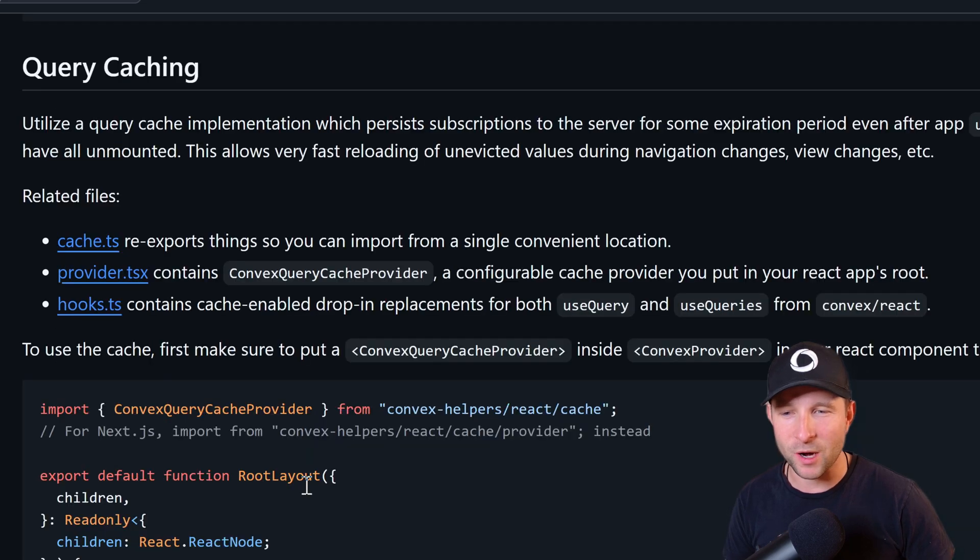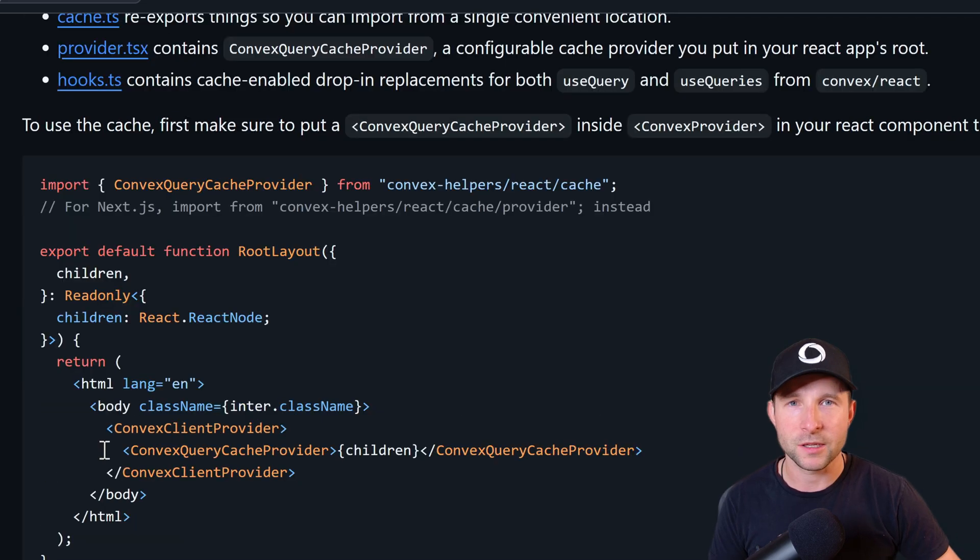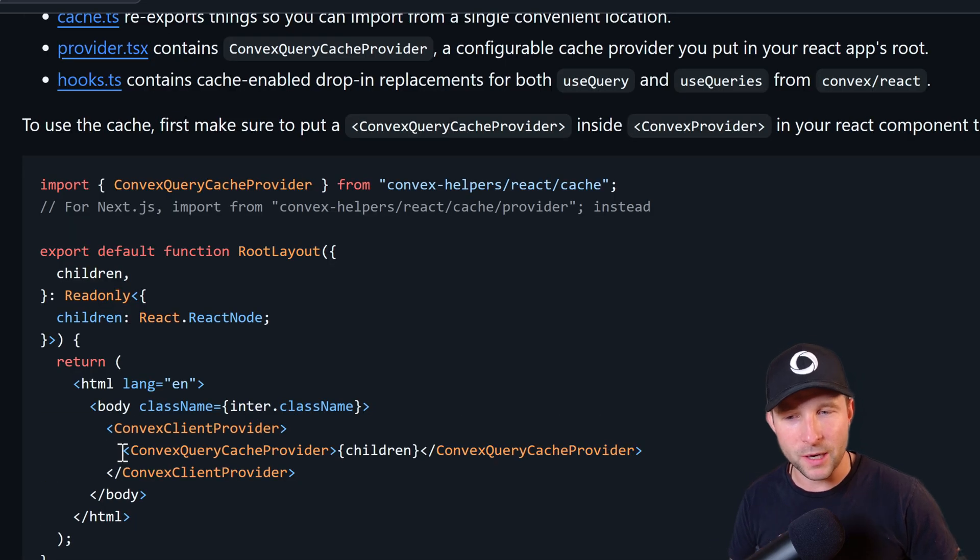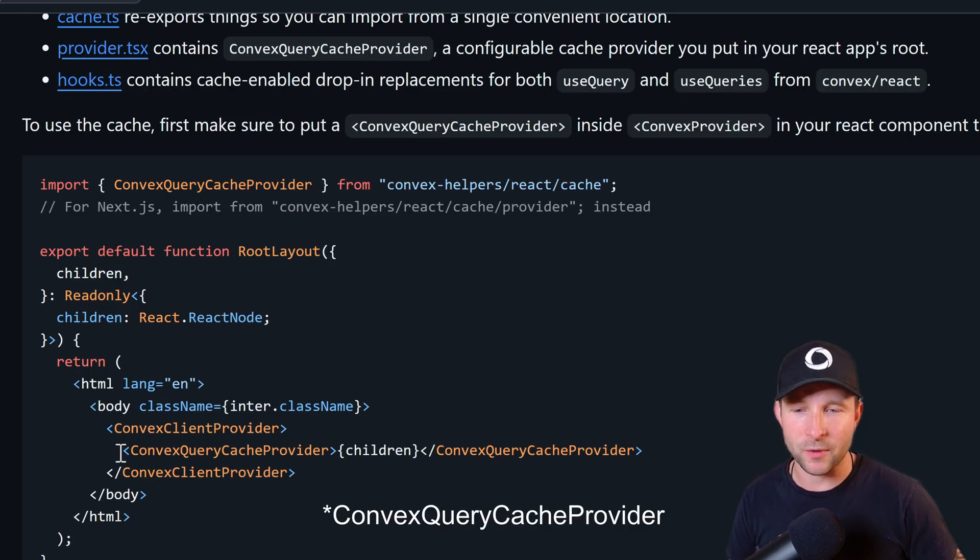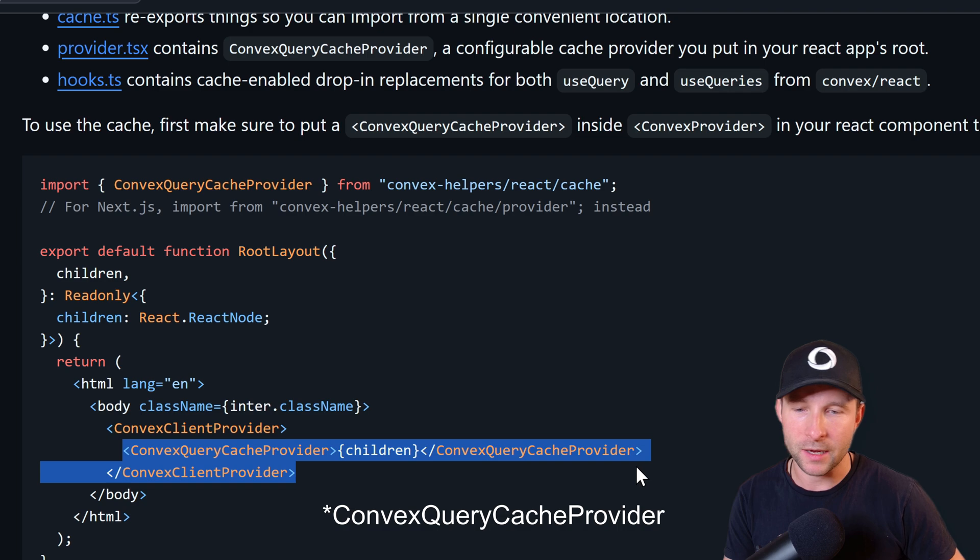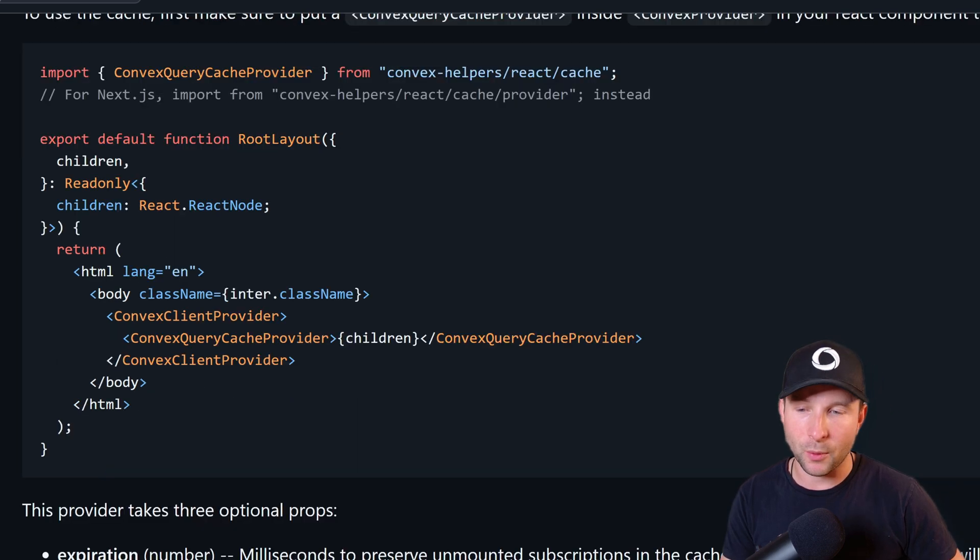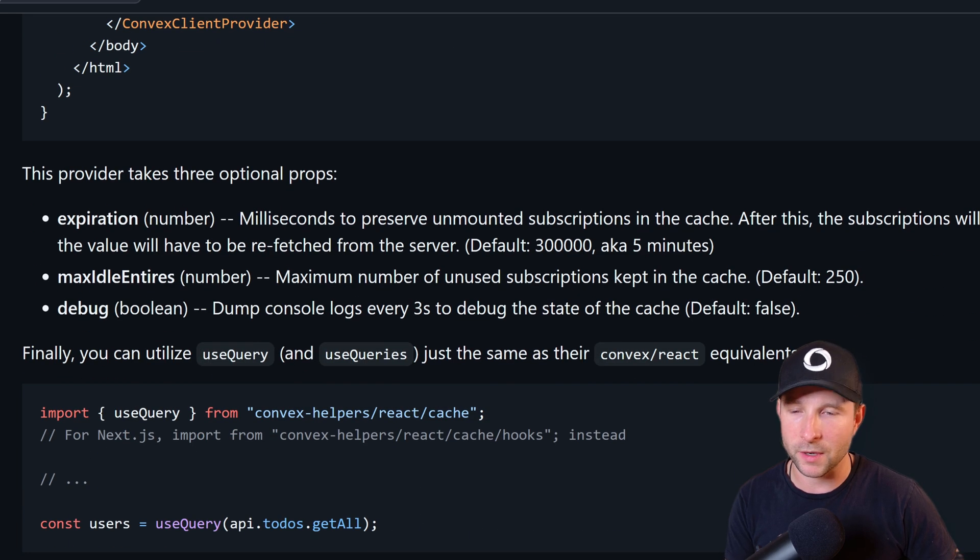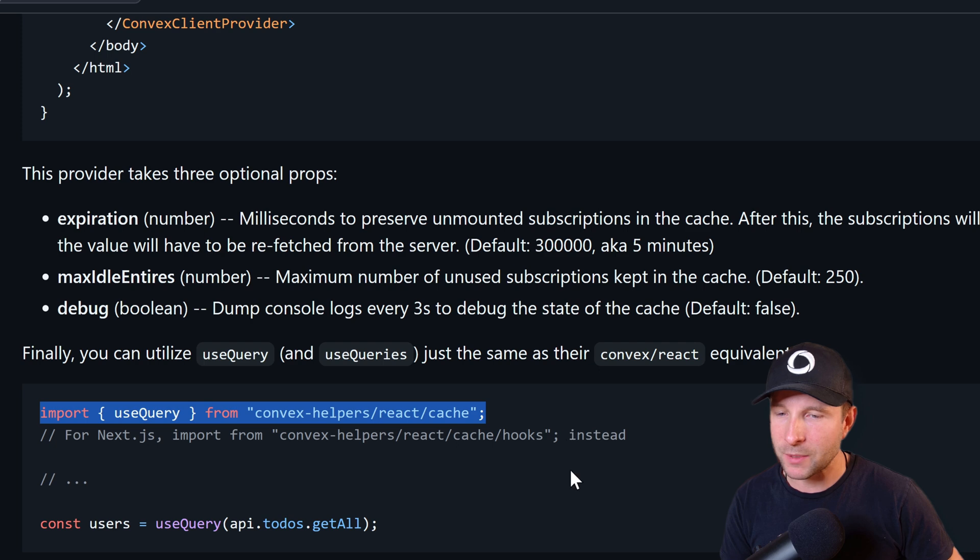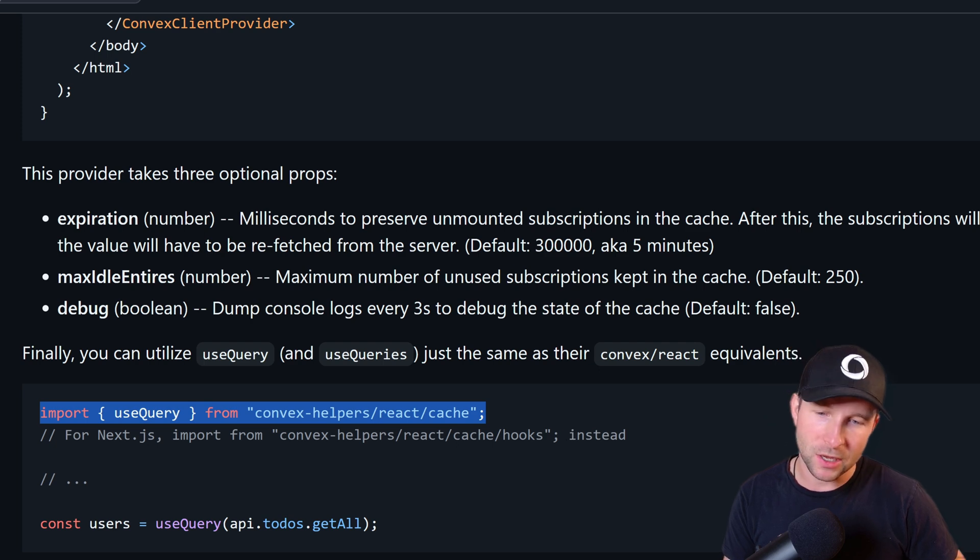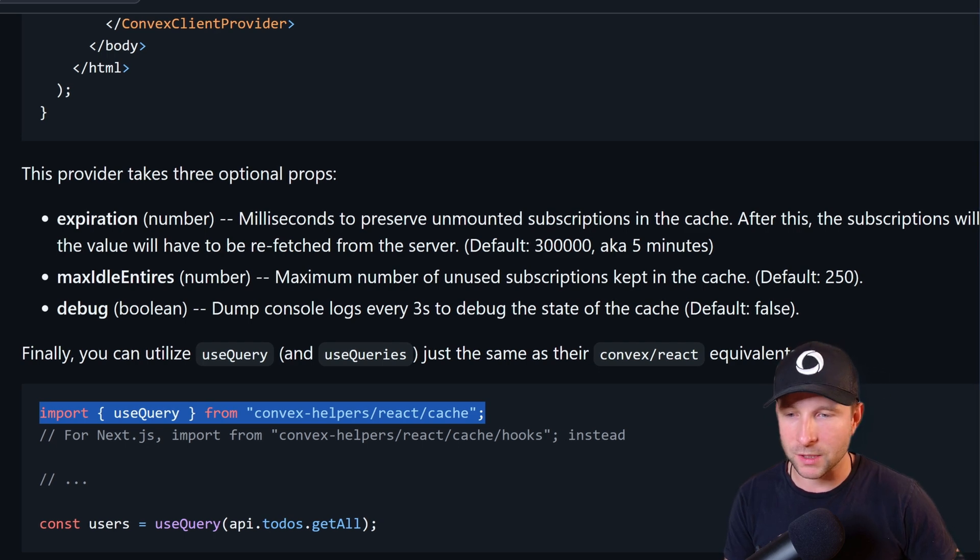Query caching is one of my personal favorites. So if you just drop in the Convex client provider here at your React top level, you can then import the special version of useQuery. Then when you navigate between the pages, you're going to get a much more responsive result.